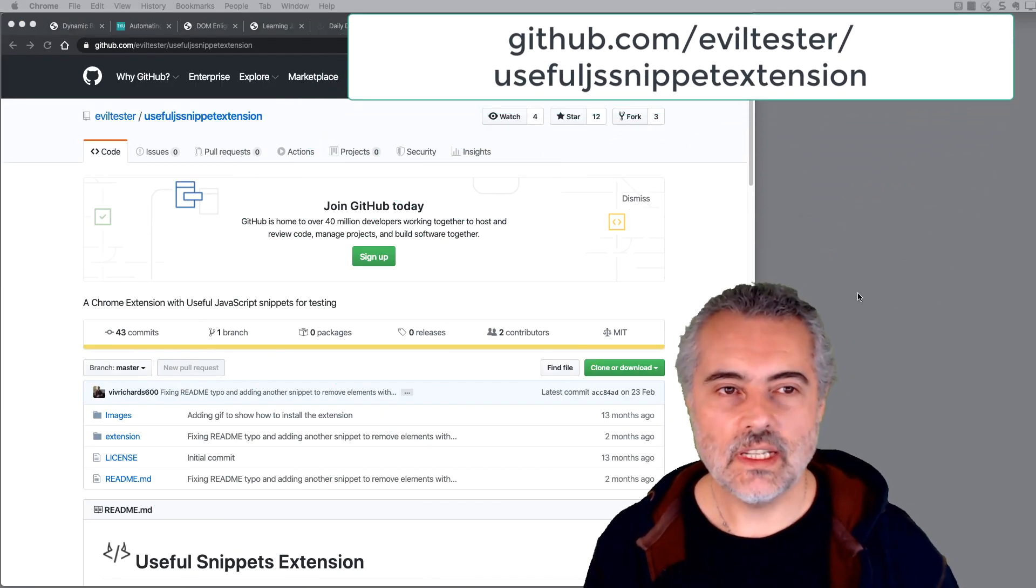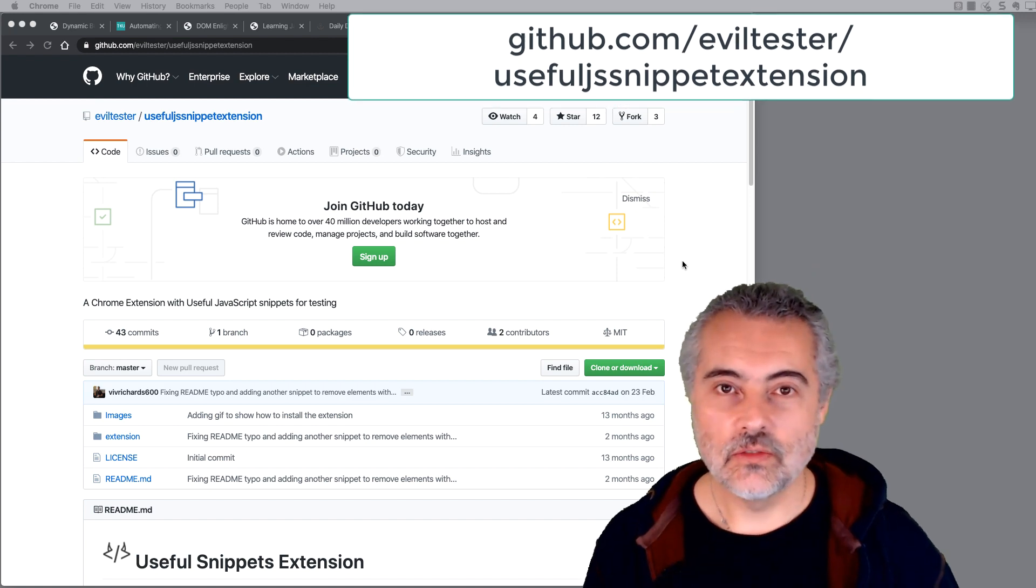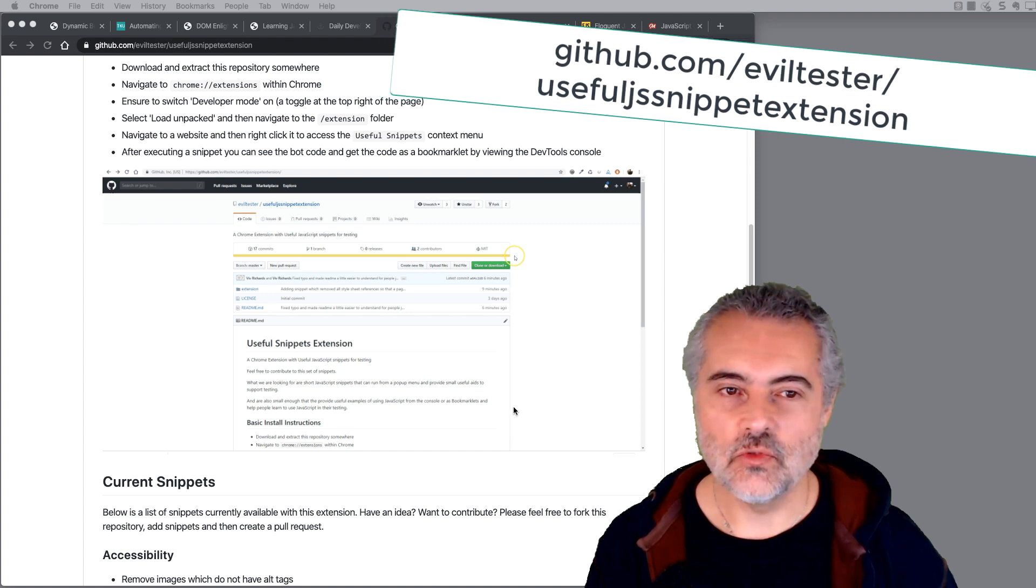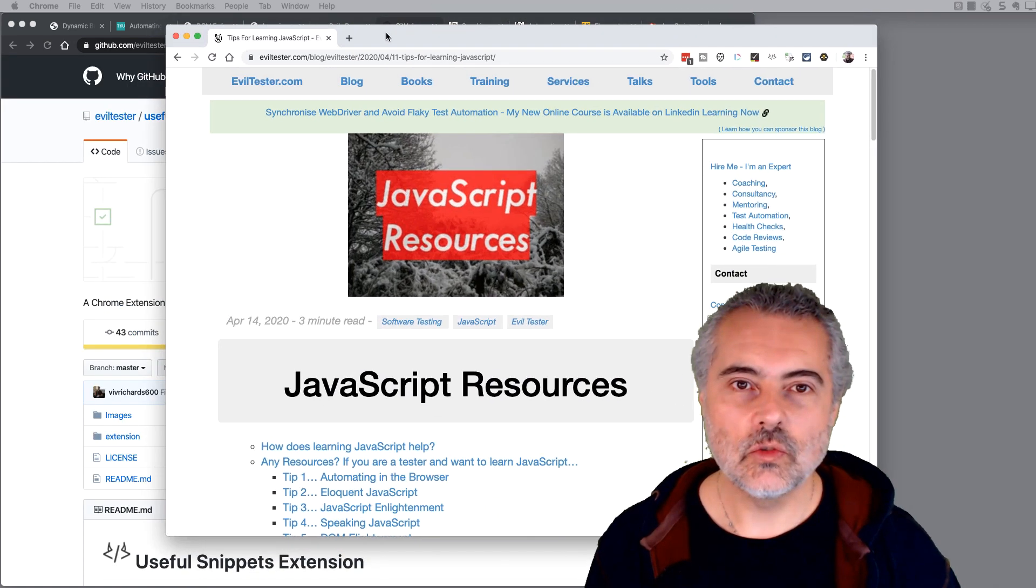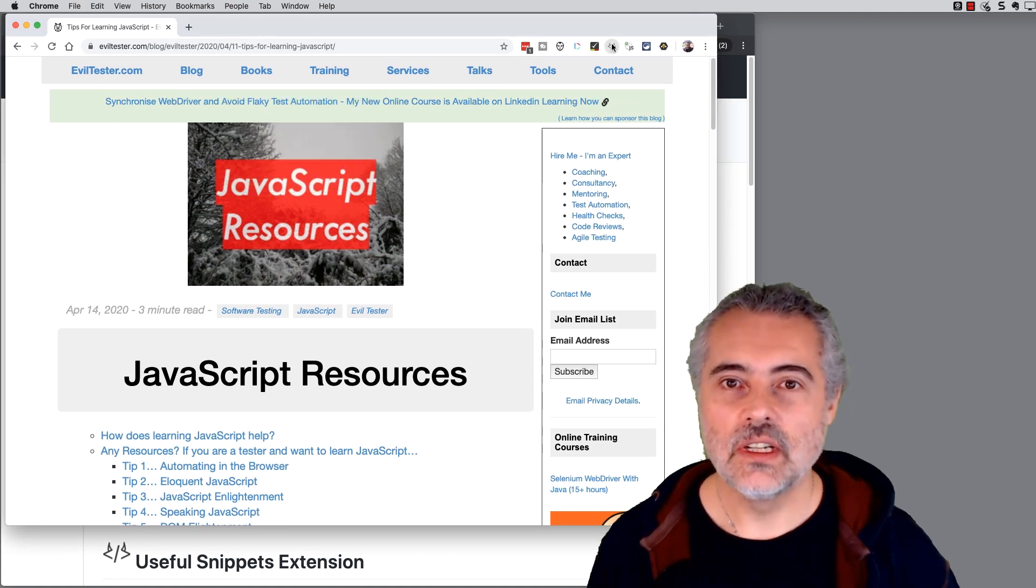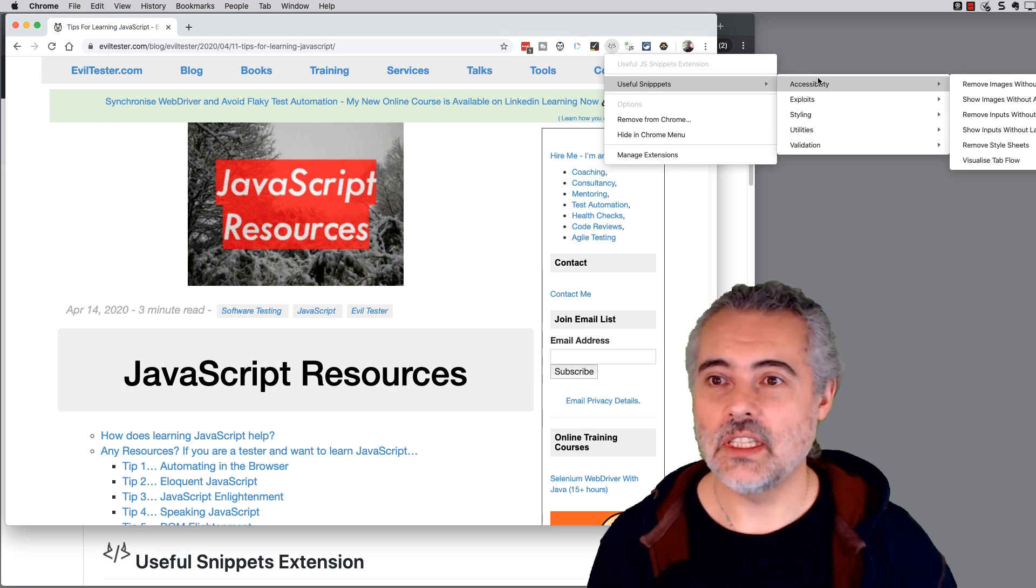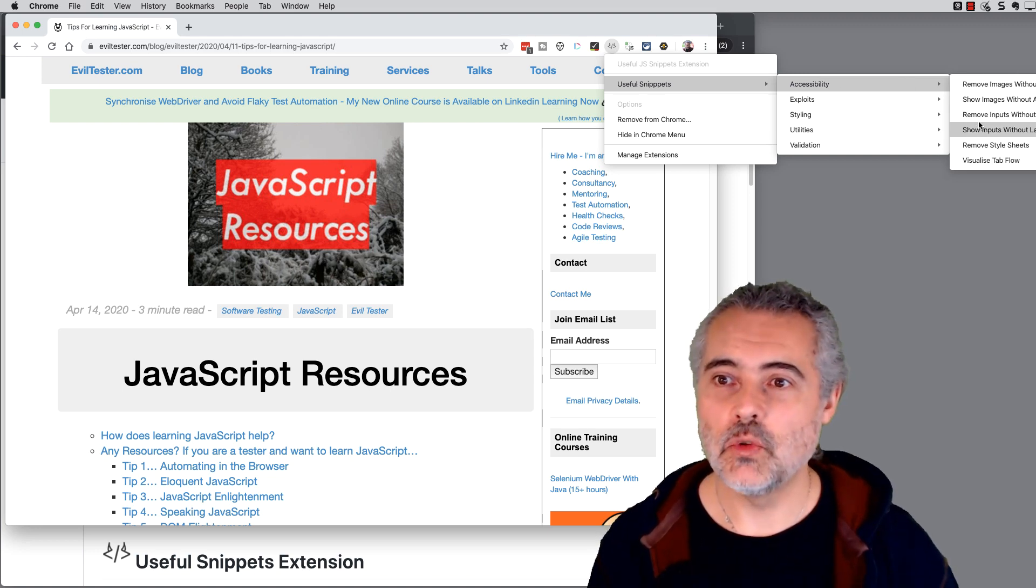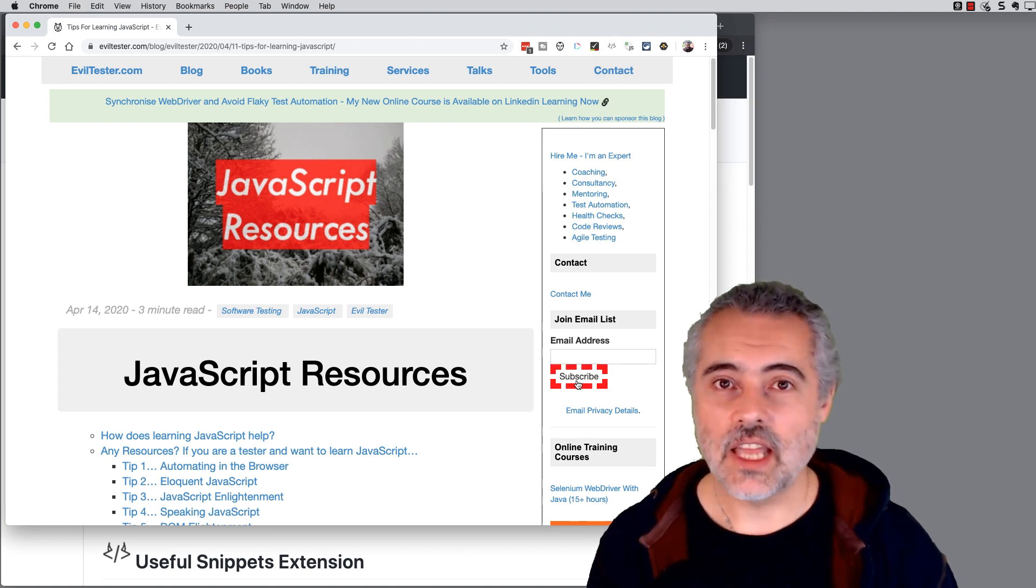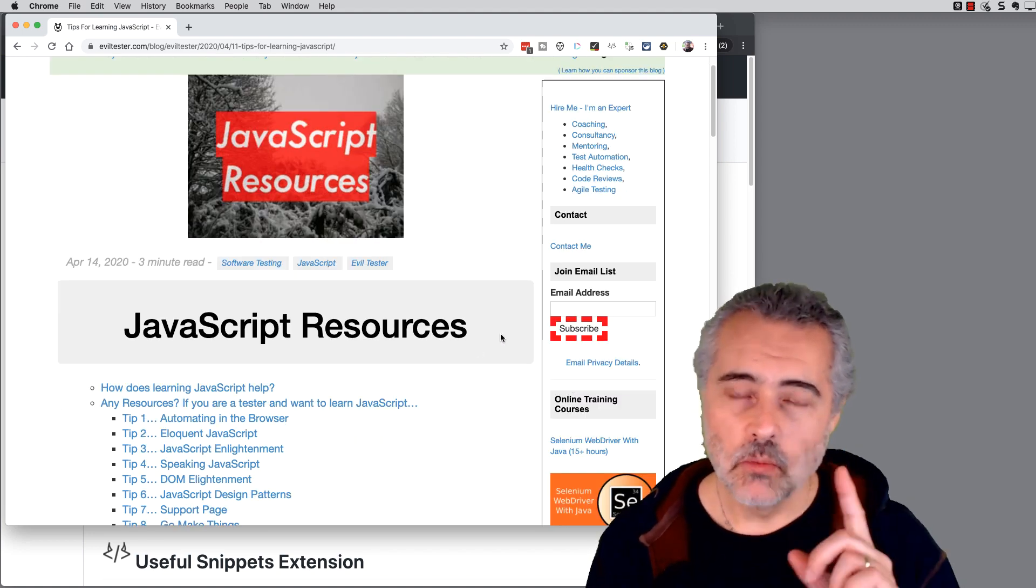So Viv Richards and I wrote a useful JavaScript snippets extension, which you can find on GitHub and you'll have to install it yourself. But the instructions are in here. And what this does is it gives us a little Chrome extension that we can have in our browser. Here it is at the top here. I click on this. It says, do you want to do some accessibility stuff? Okay, let's have a look at inputs without labels. So it's shown me that this subscribe button here doesn't have any label, potentially an accessibility issue.